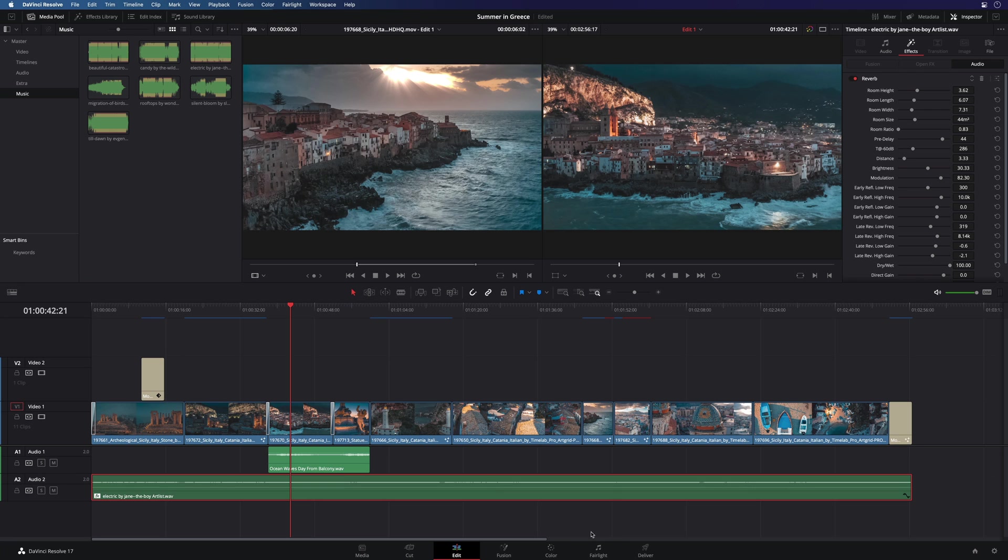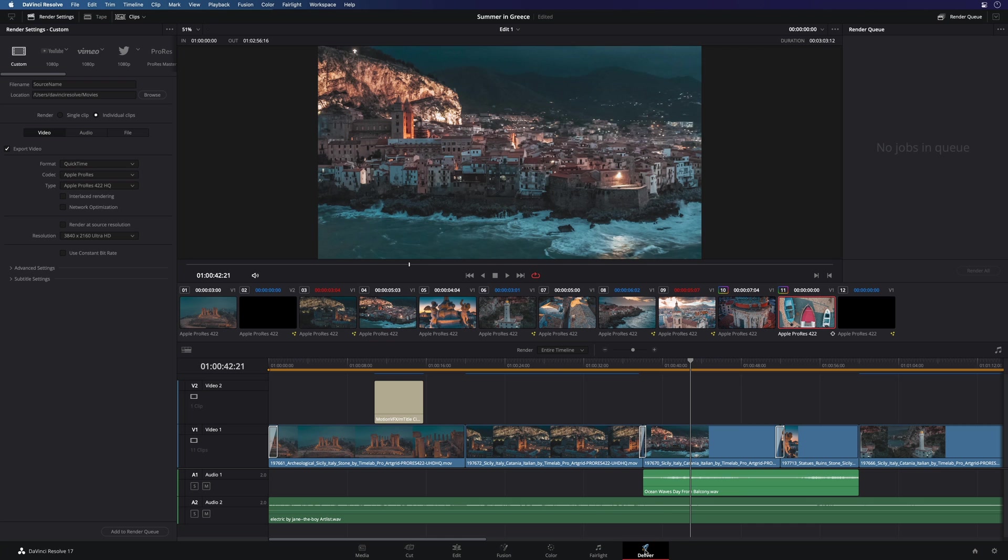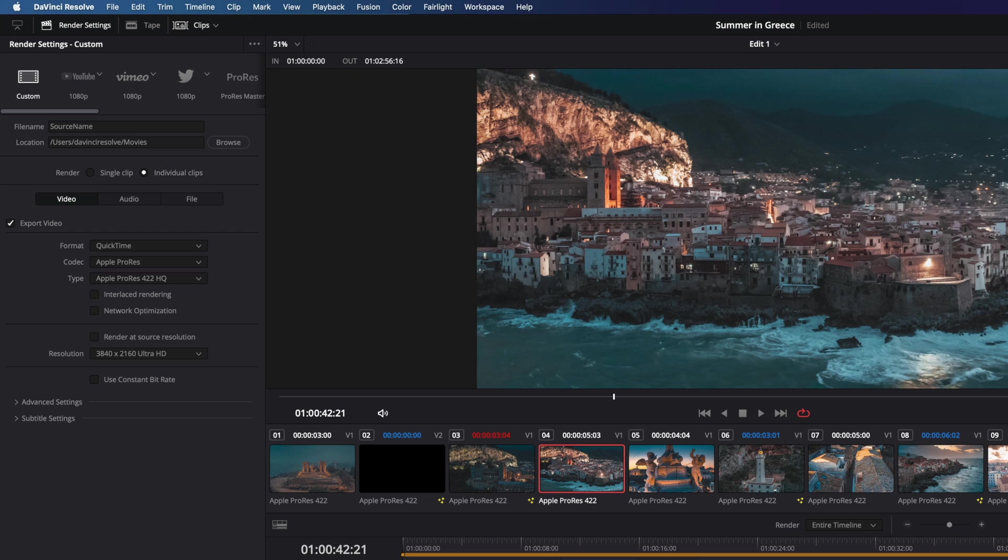To conclude, we will go to the Deliver page to export our project. Very useful, as you can export your edit in one movie, or you can also ask to export each clip individually. Very nice to convert and resize many clips at the same time.